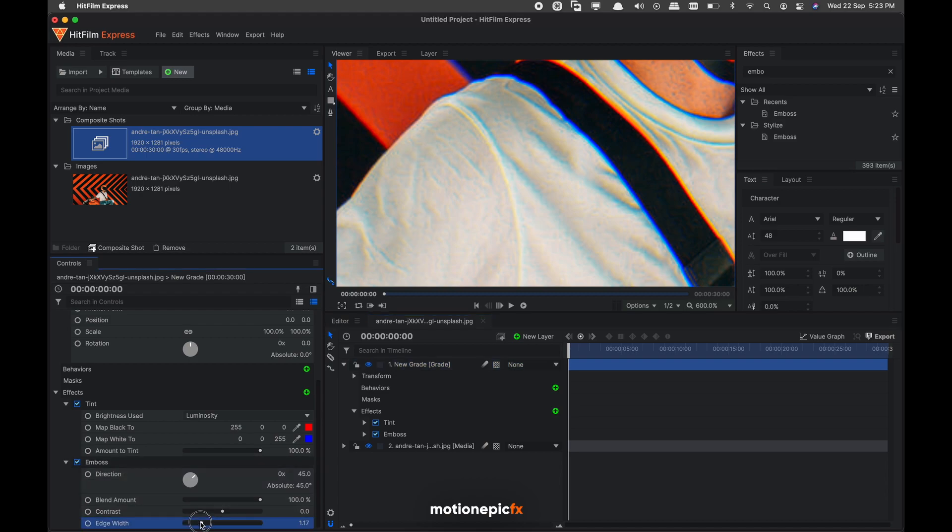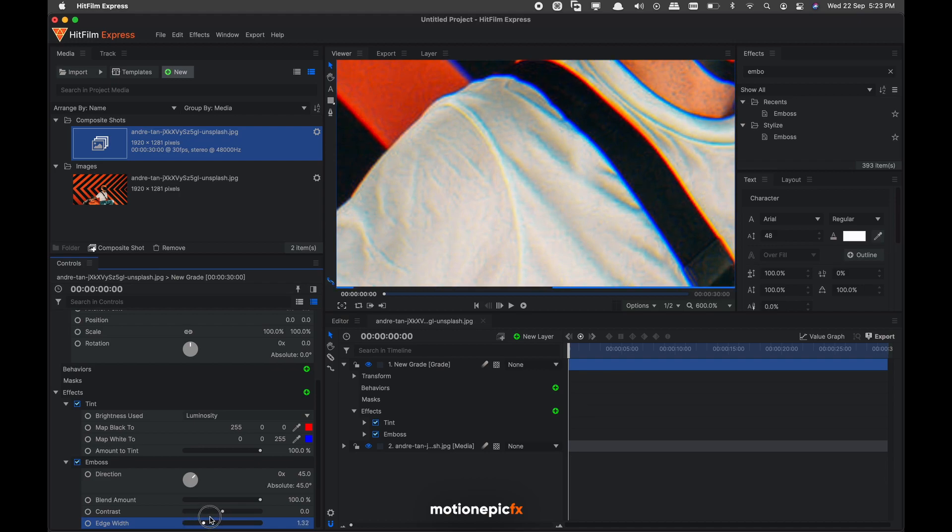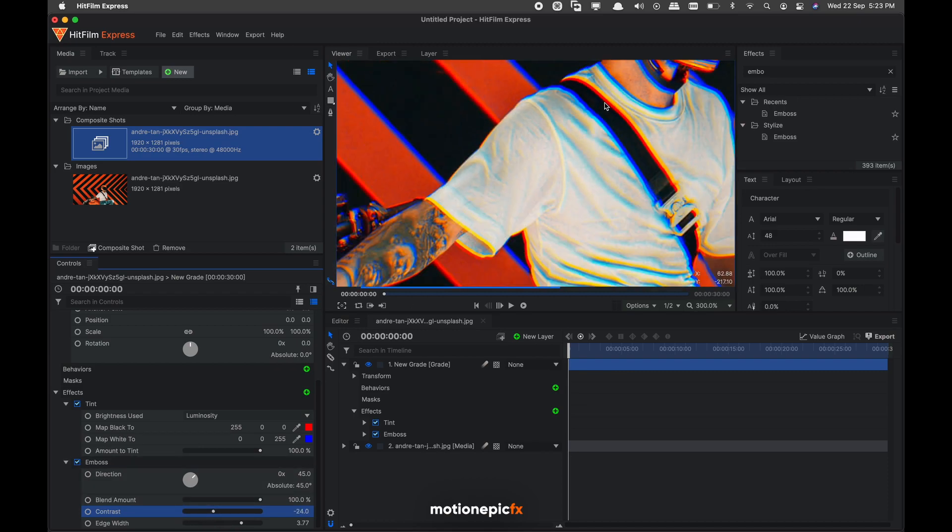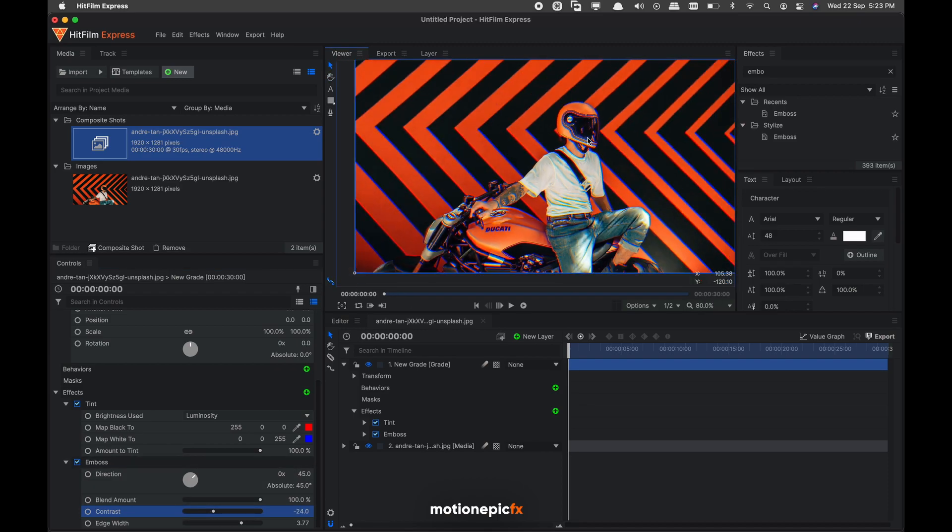And you can just go to the emboss and play around with the edge width. If you want more RGB effect you can increase the slider over here, play around with the contrast, and you will have a different result.